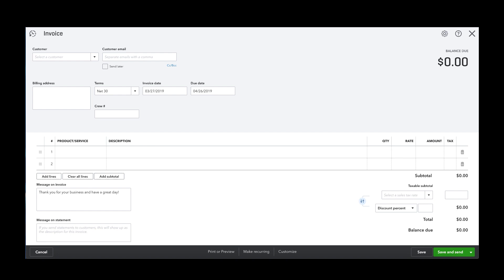If a customer does not pay the business at the time of sale, then the business needs to keep track of what is owed to ensure future payment is received at a later date. Invoices help businesses manage their accounts receivable. Accounts receivable is the outstanding balance that is owed to a business by its customers.